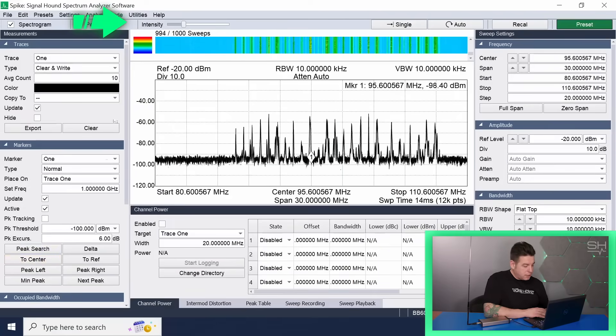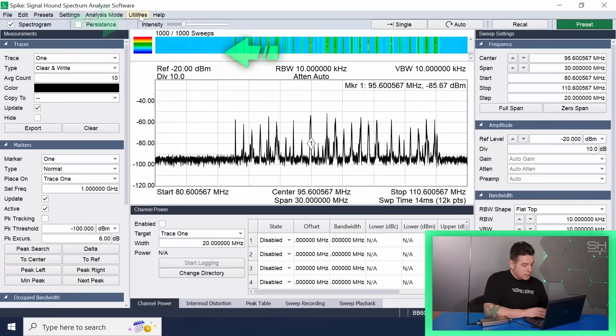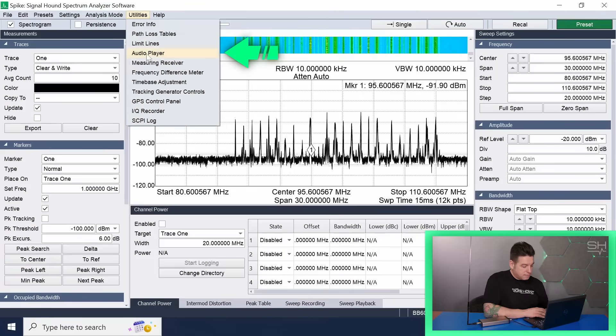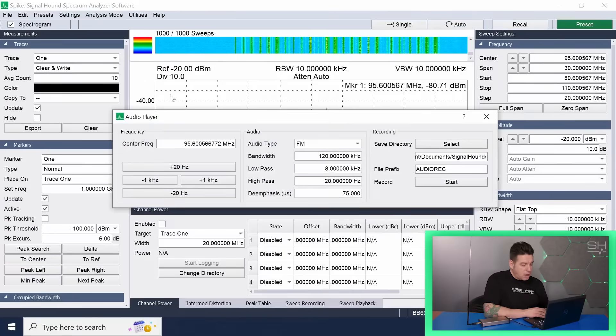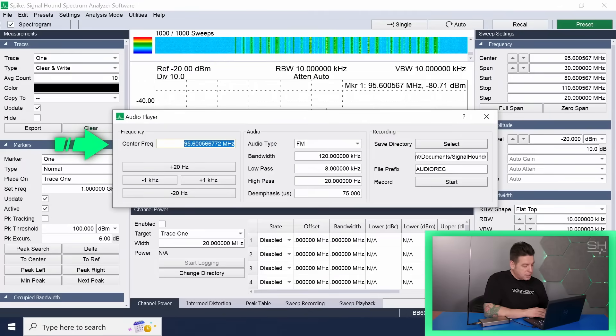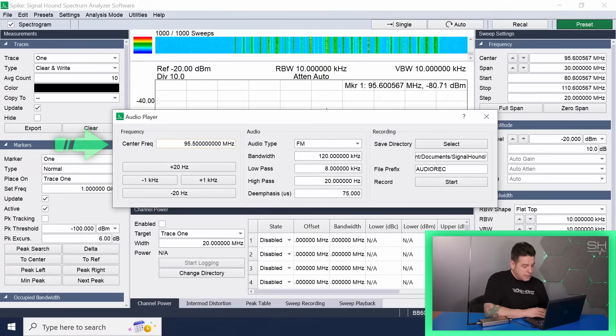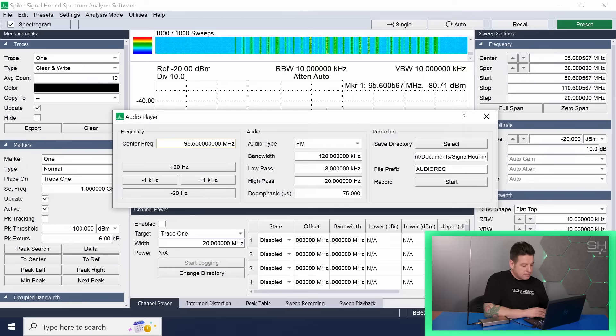Now, under utilities, select audio player. In the audio player application, you can adjust and fine-tune the center frequency. And just like that, we're picking up a radio station on the FM band. This and many other practical features make Spike an incredible value to its user.